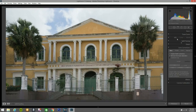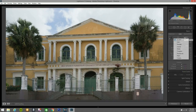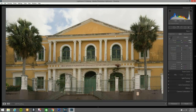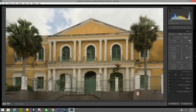Now I'm gonna go to the Basic panel and hit Cloudy, because that day was cloudy when I took this photo. It's a photo of our old building — I took it when I went on vacation in Puerto Rico.